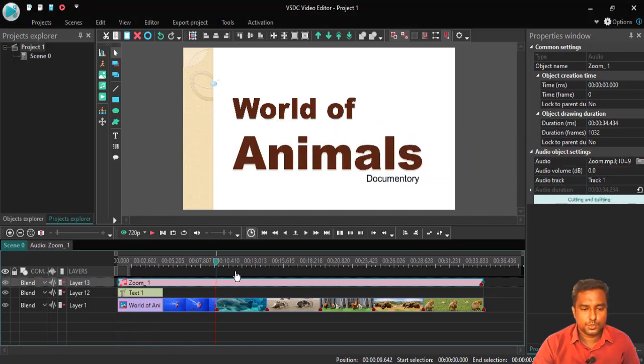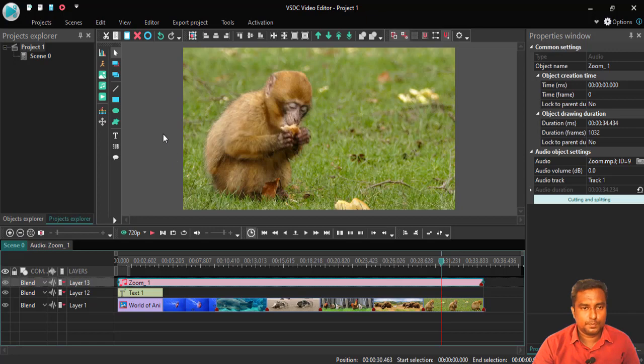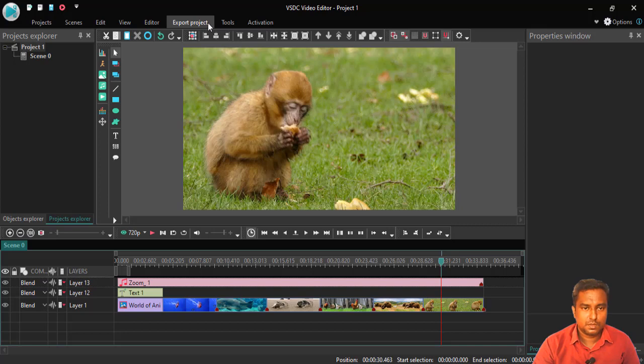So, we have completed our project work. Now, we are going to make an output. To make an output, the menu bar export project is going to use. I choose export project.